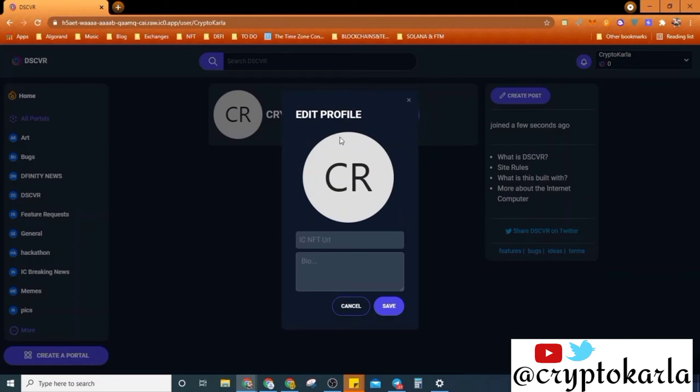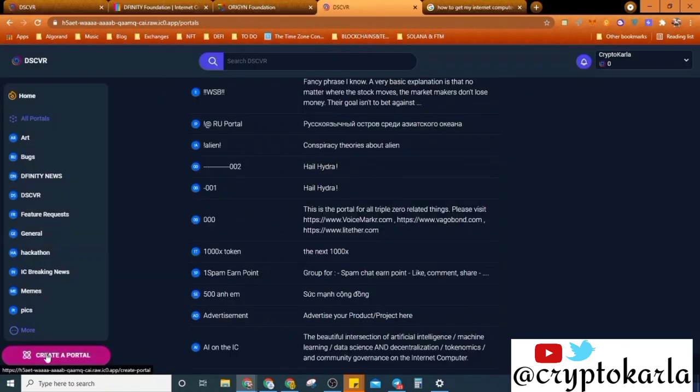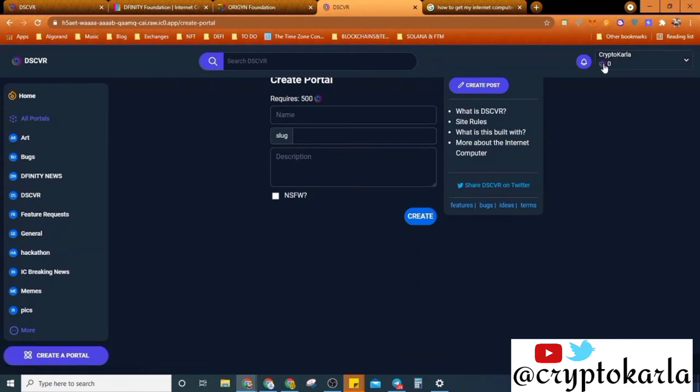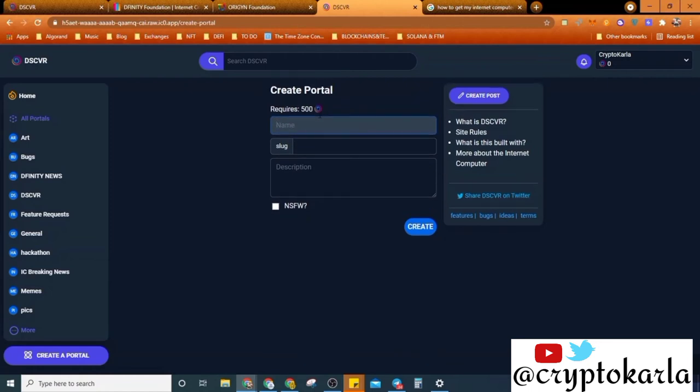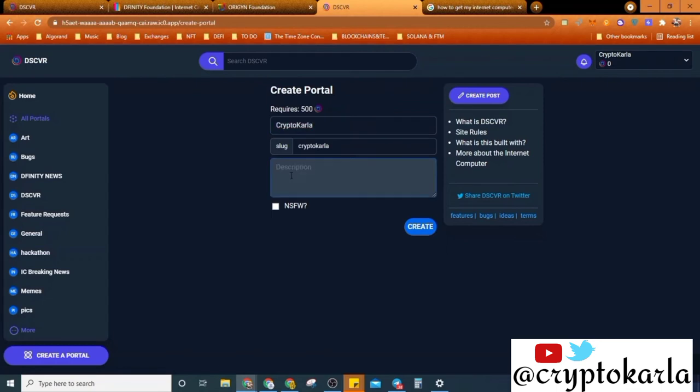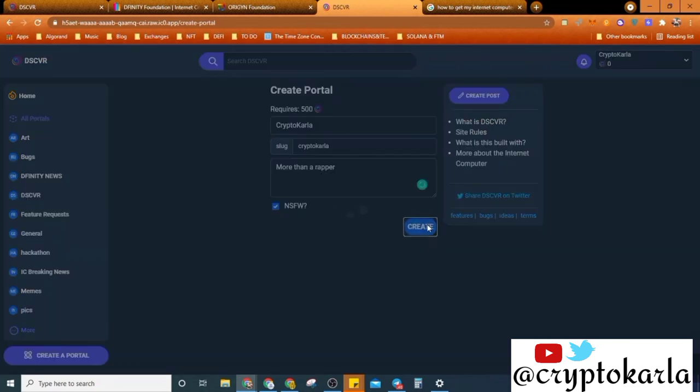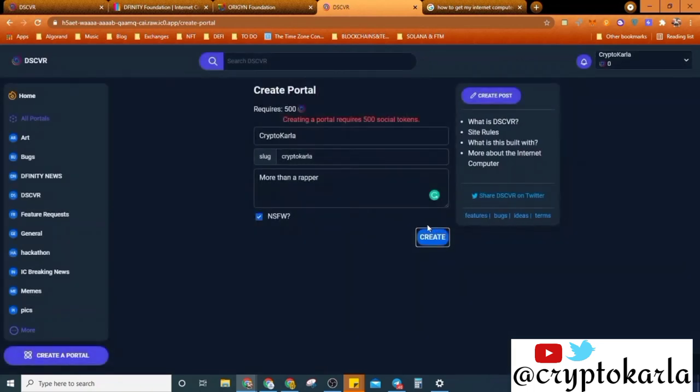Okay, let's see what happens when I create a portal. Requires 500. I hate that. So apparently I need to use this. I think it's something like, if you remember the days of Steemit, I think this is something like that. I would need name, let's say CryptoCarla, description, more than a wrapper. What does NSFW mean? I'm just experimenting here. I don't know what NSFW means. Let's see if this goes. I don't have any ICP.